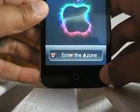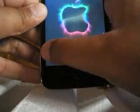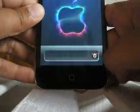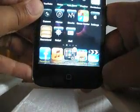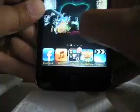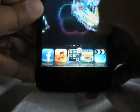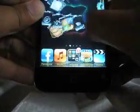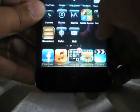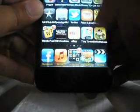Hey YouTube, this is DrunkFatChicken and today I'm going to show you how to get iFile on Cydia from a jailbroken iPod.